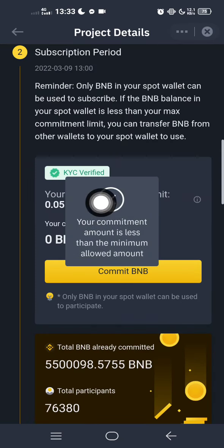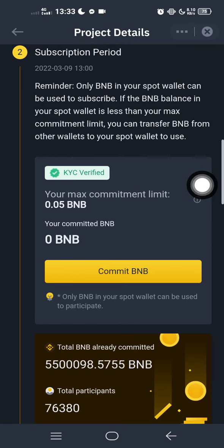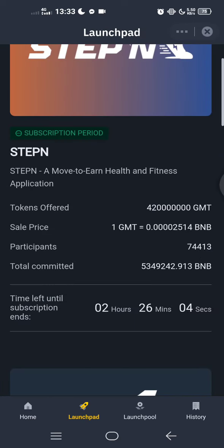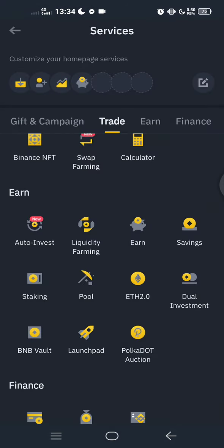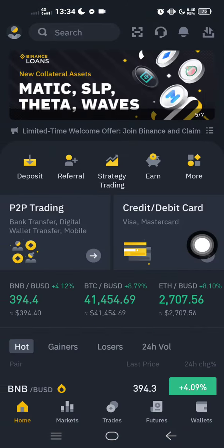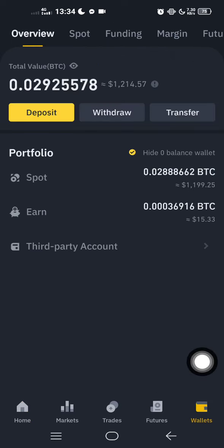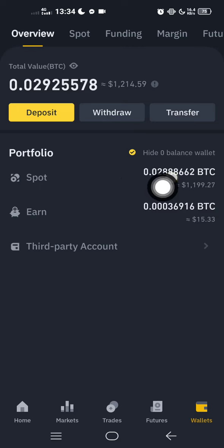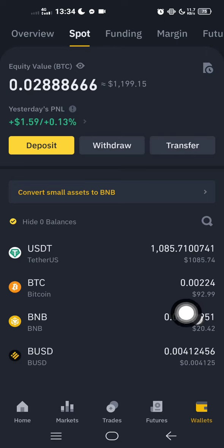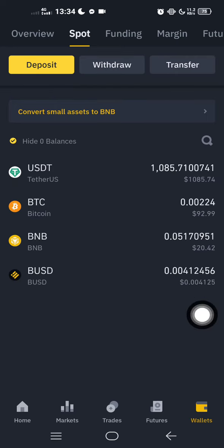I don't have enough BNB that I held one week ago, that's why I cannot participate in the Stamp launchpad today. Here is my wallet — I only have about $20. I hope you enjoy this video, please subscribe for more. Bye bye!